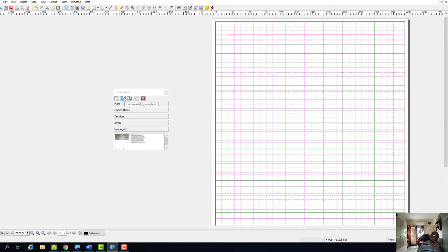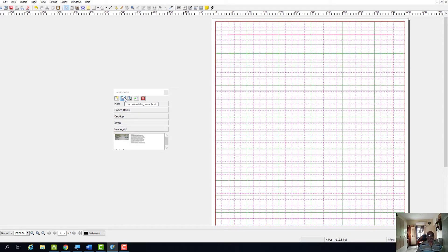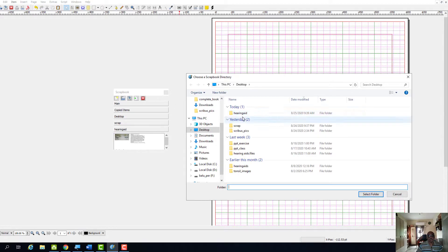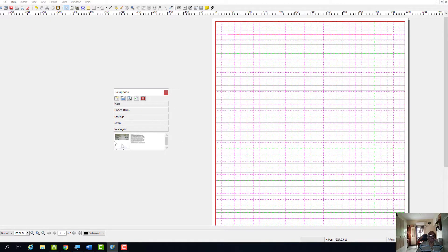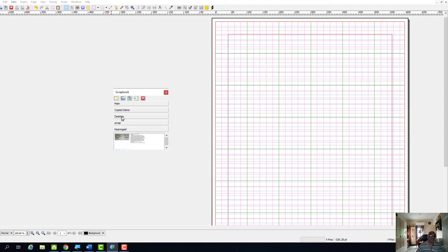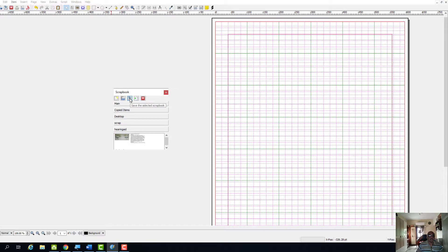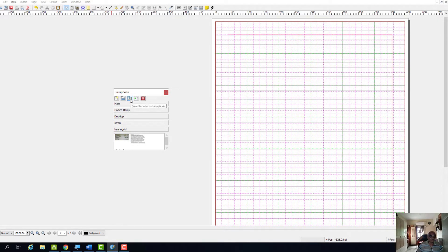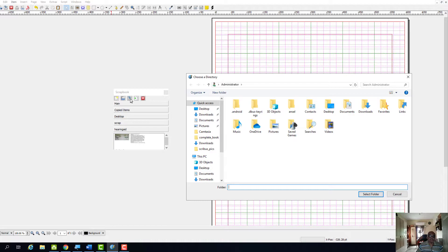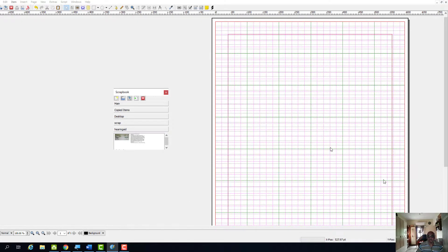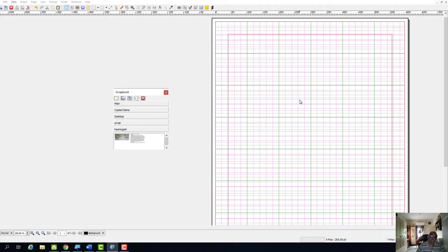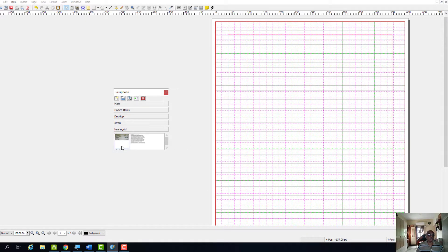Now here if you have an existing scrapbook, then we can load the existing scrapbook. So that is what we have done. The existing scrapbook has been loaded. And then if I want to save the selected scrapbook, I just click here and I give the save so that the material within the scrapbook, items within the scrapbook, will be saved.